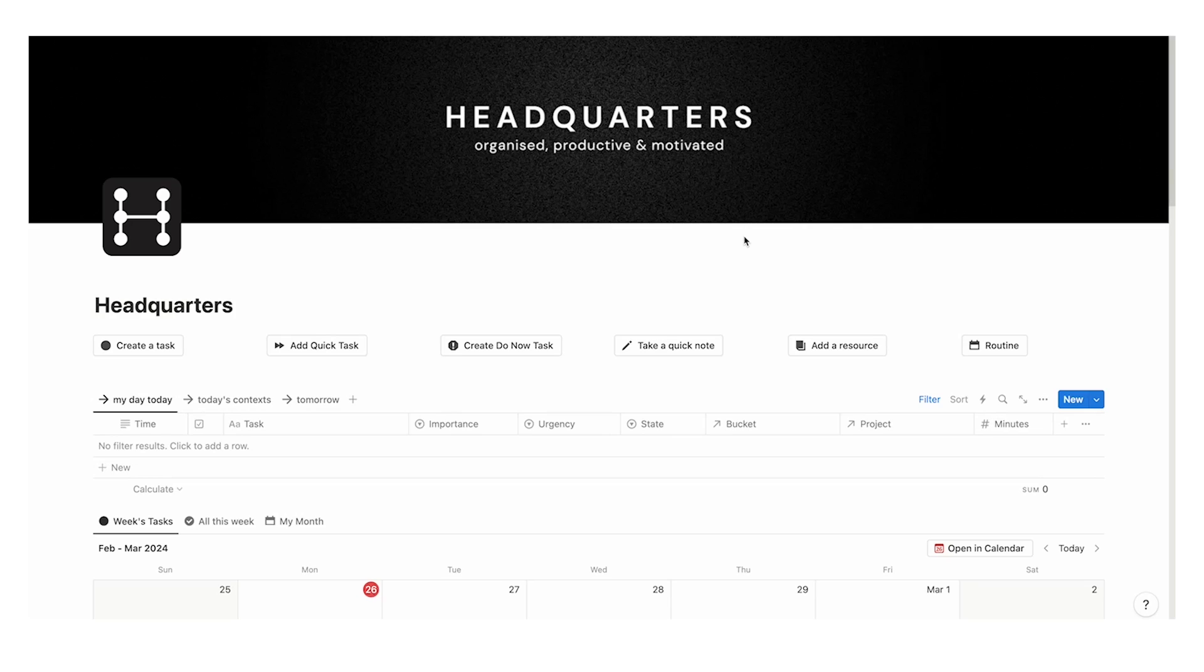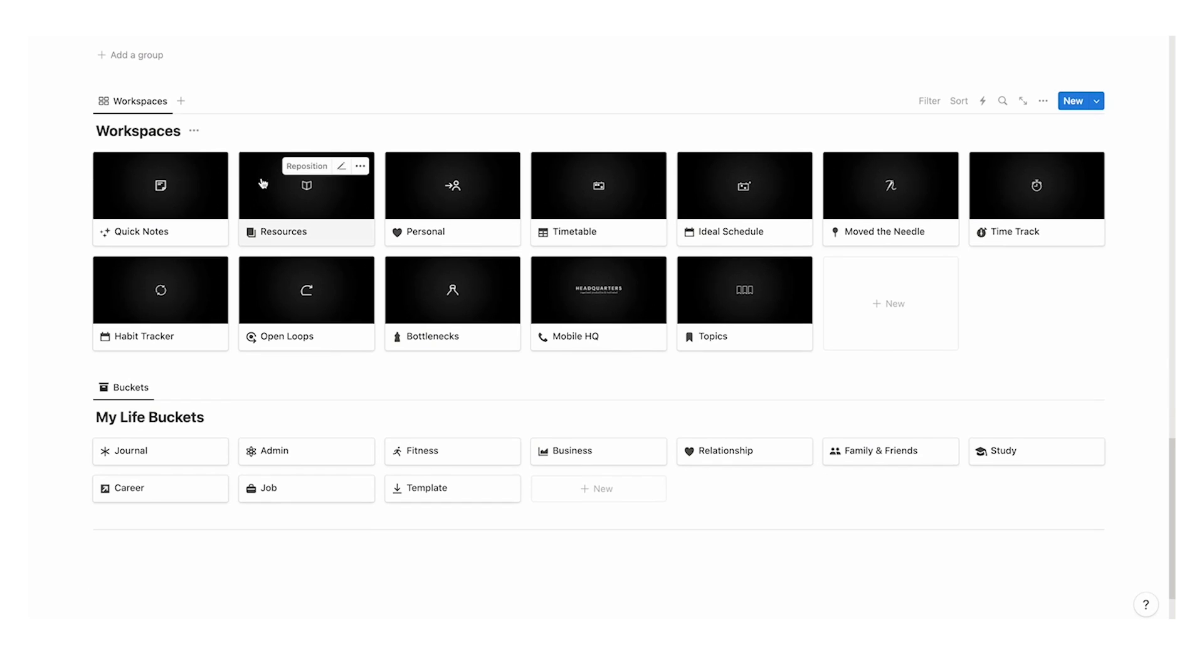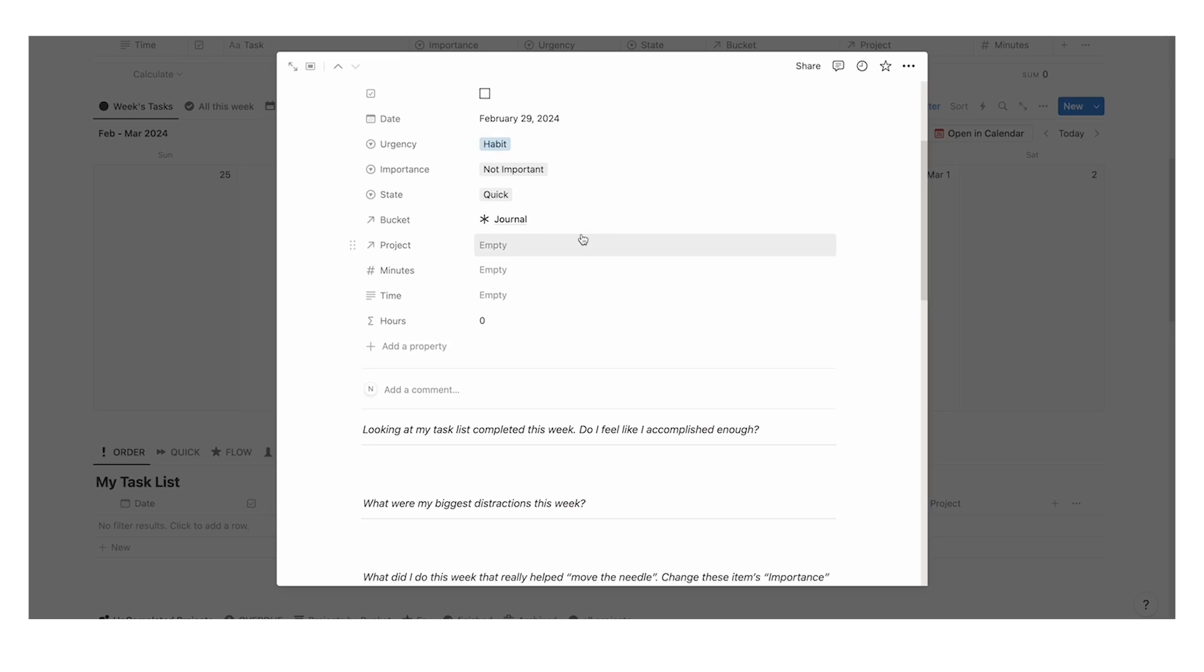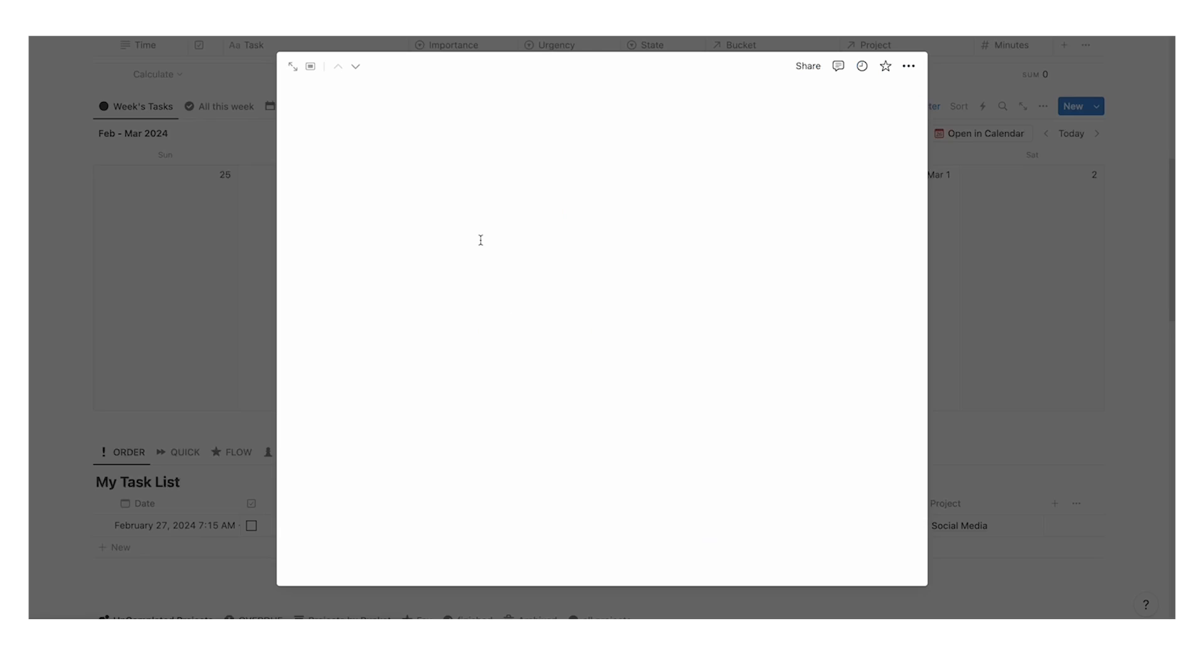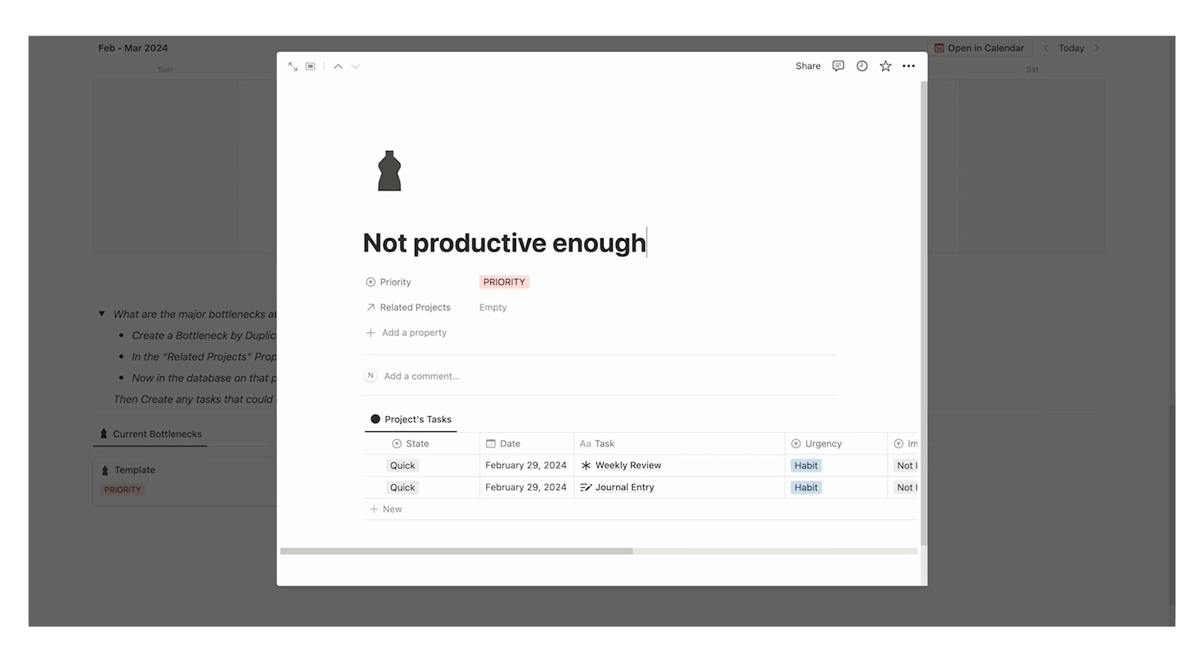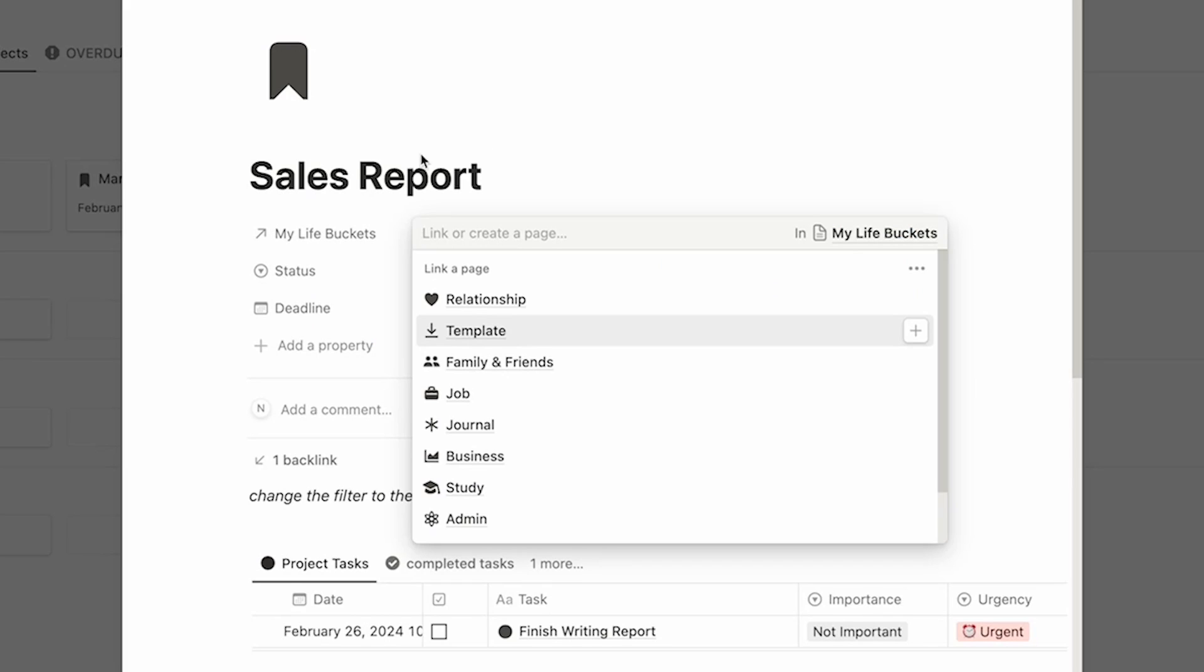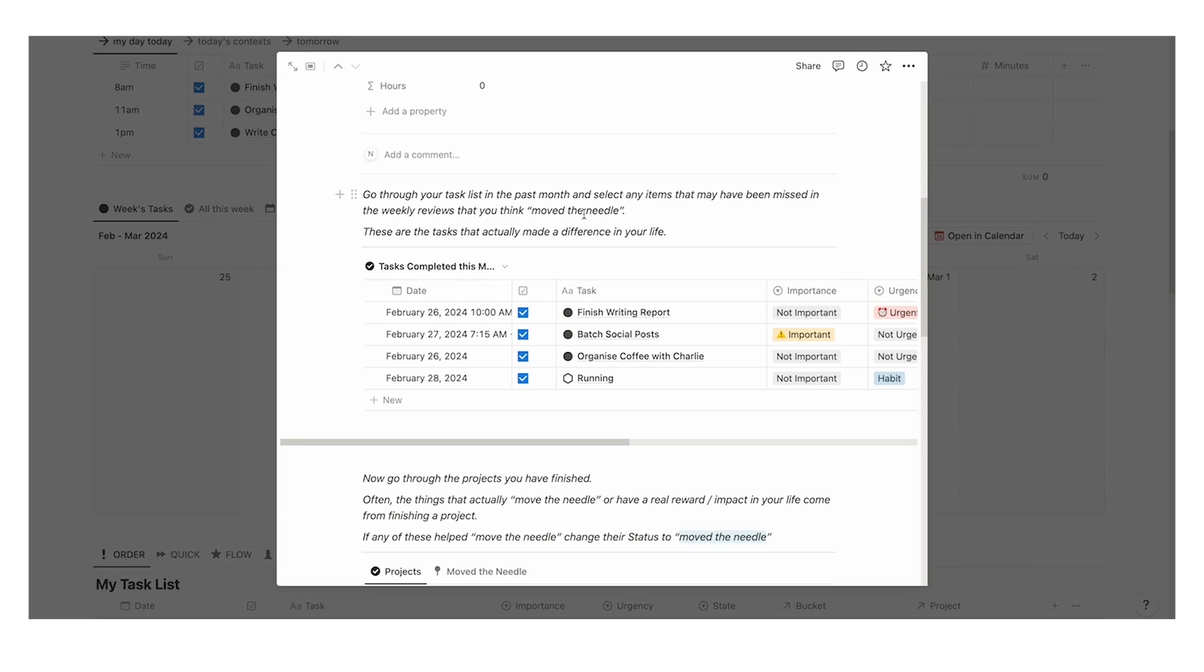Speaking of everything being connected, check out Headquarters. It is even more connected and comprehensive than this. It is my all-in-one Notion template for your tasks, projects, life buckets, time tracking, journaling, move the needle analysis, bottleneck analysis. Absolutely everything you could want in one place. As of recording this, it has over 900 users with a five-star rating. Click on this video here to check it out and thank you so much for watching.